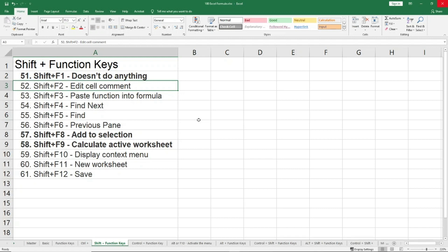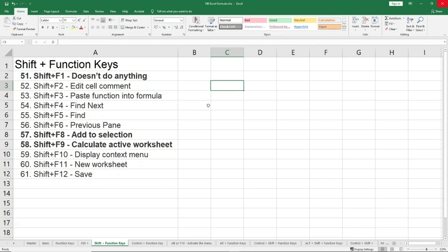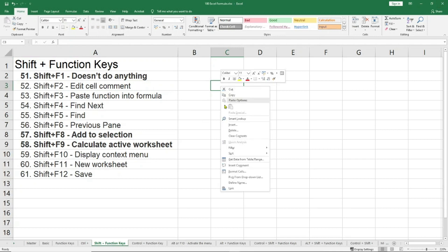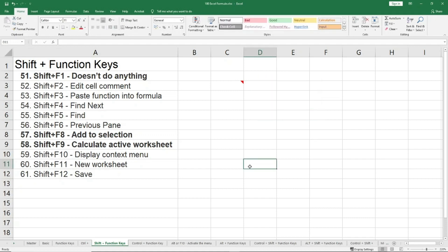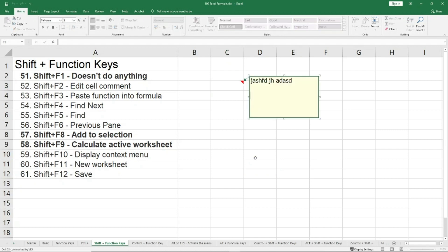Shift+F2 will basically edit cell comment, which means if I have a comment here, let me use the mouse to show you, insert comment. Well, it seems I'll use a lot of shortcuts, I forgot where the comment is. Anyways, let's say this is my comment. If I want to edit this comment, what I need to do is press Shift and F2. Here I can go and edit this comment.